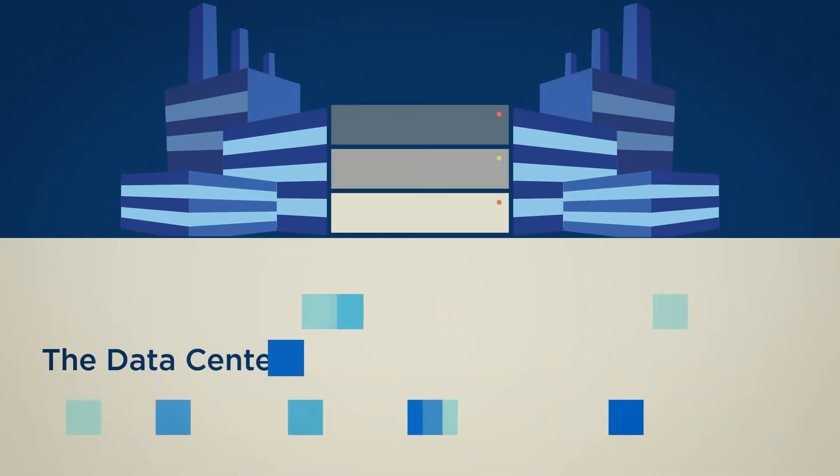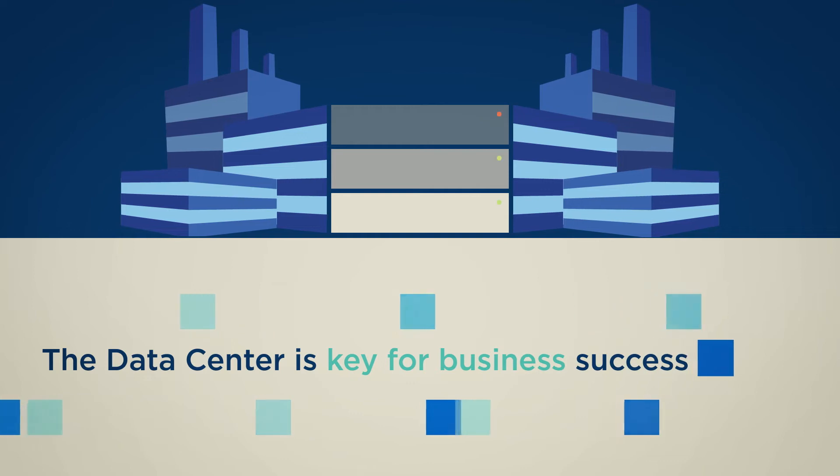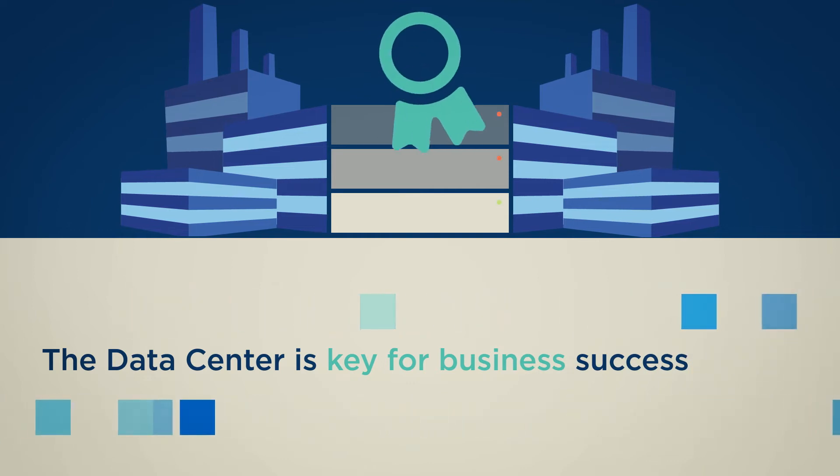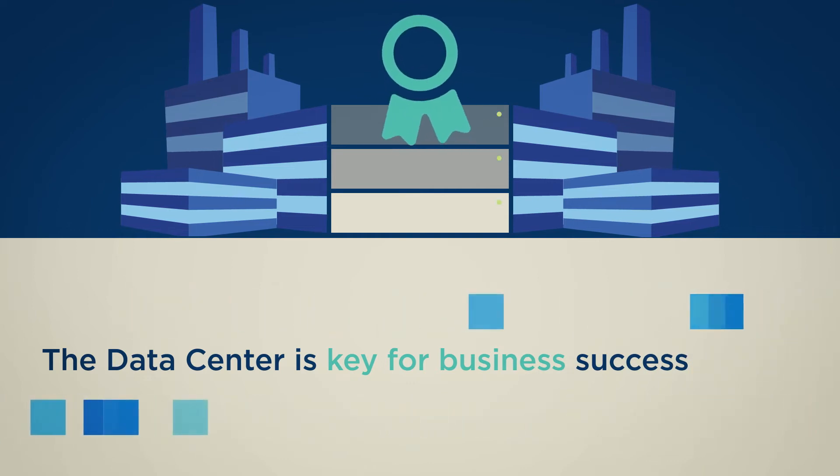The datacenter is key for business success. It is thus very important to keep your datacenter state-of-the-art.